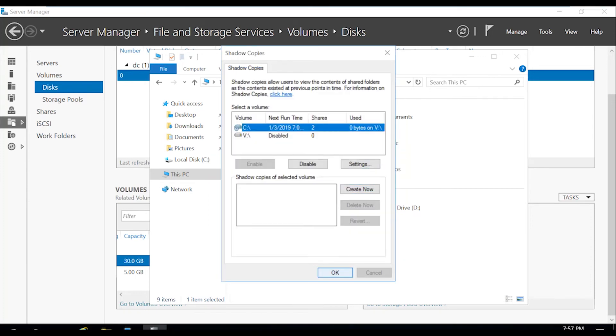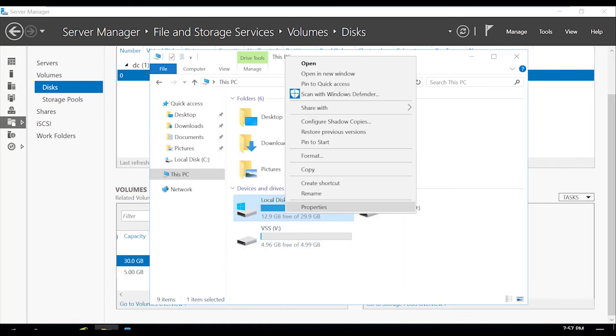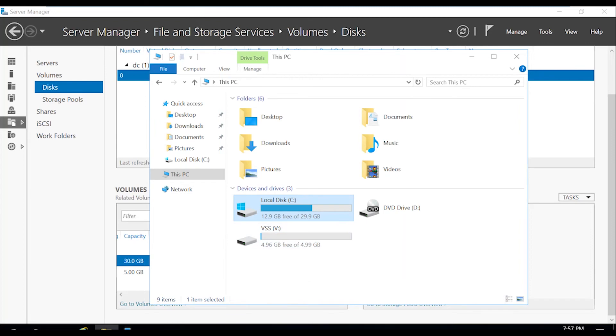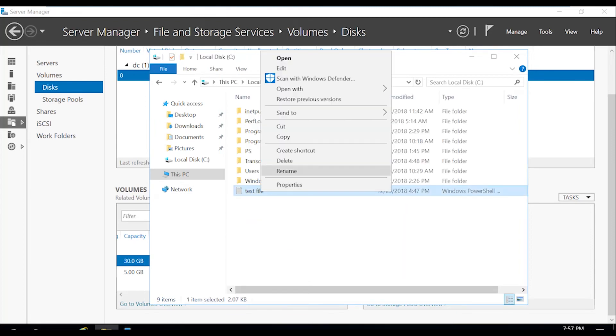So now what we're going to do is actually go back in there again, create now, and then we're going to go back into the C drive and delete this test file.